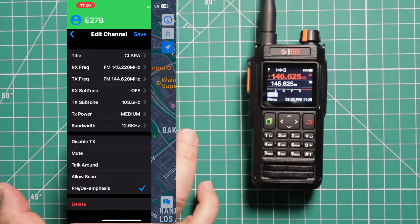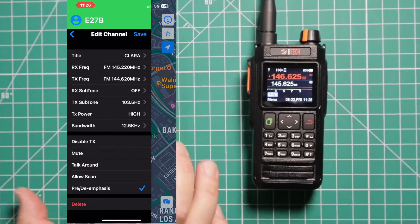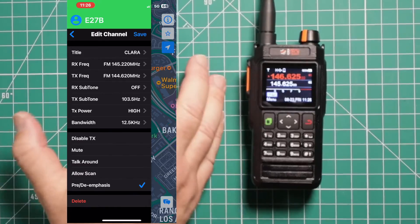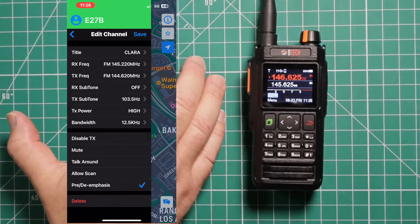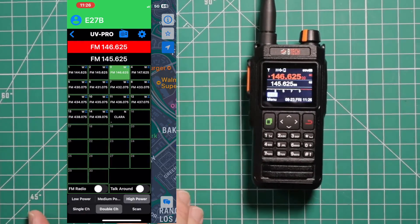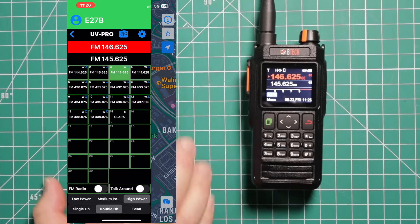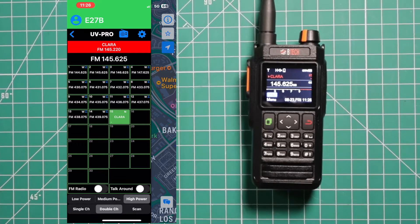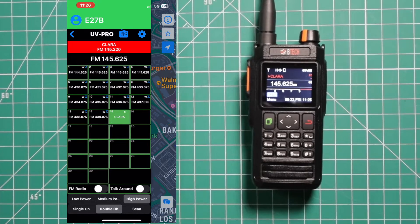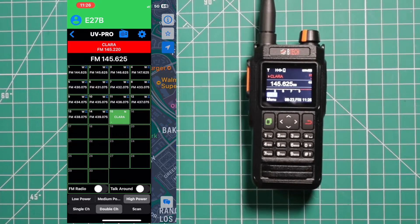You see it puts it in there. Transmit power will do high. Then once you have everything in there that you want, hit save. And then go ahead and click on it. You can see at the top of the radio, it already put it in.